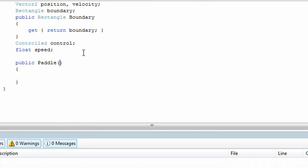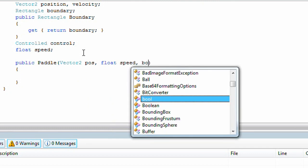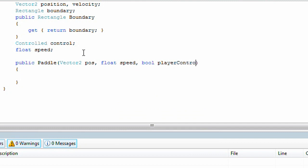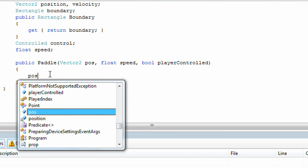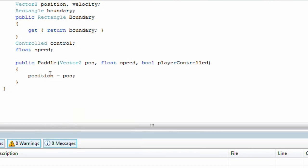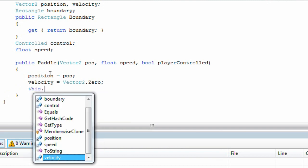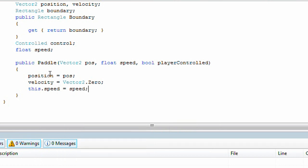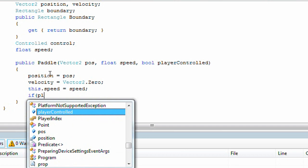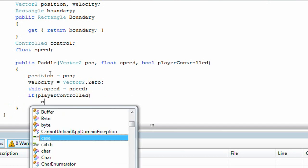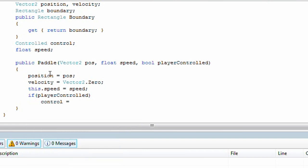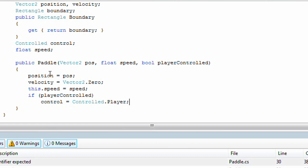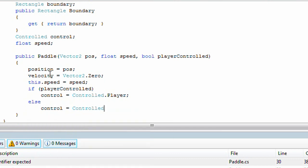Now we need a Controlled object and a float speed. Now we need a constructor. We pass it a Vector2 position, float speed, and playerControlled of type bool. Position is set to pos, velocity is set to Vector2.Zero, and this.speed is set to the passed speed. If playerControlled is true, the controlled object is set to Controlled.Player; else, the controlled object is set to Controlled.Computer.